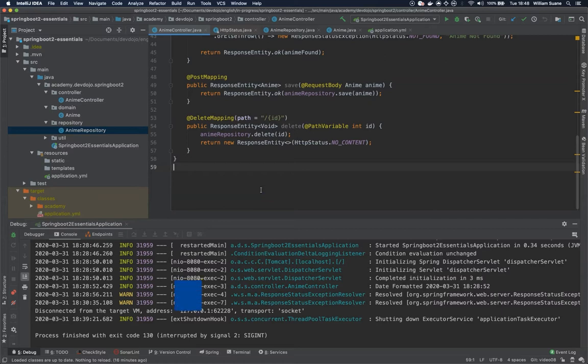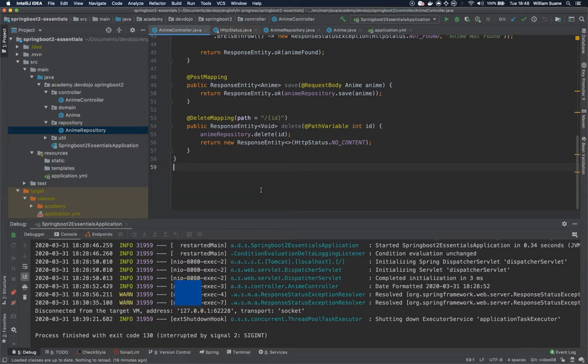Hi everyone, welcome back to Spring Boot Essentials by Devdojo. In this video we are going to see how the PUT request works.